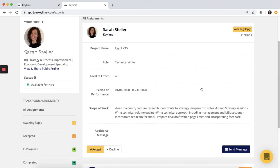Once you've accepted an assignment, Keylime will manage the contracting so you can get started working right away.